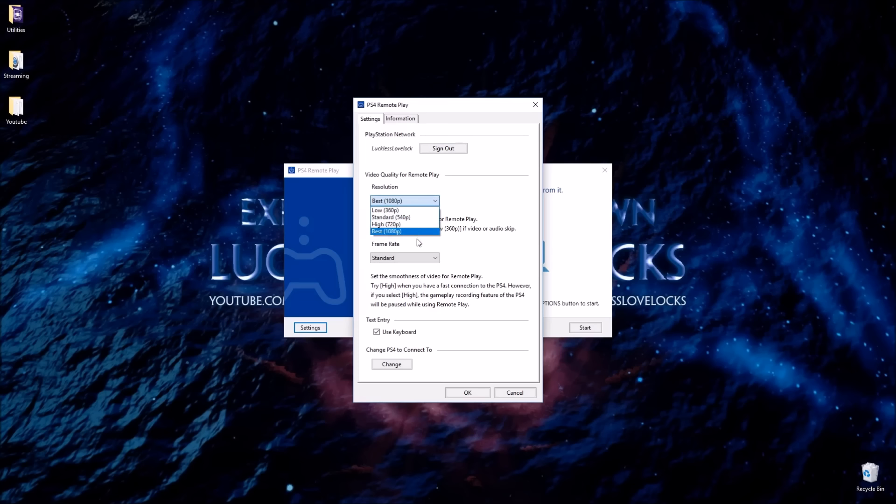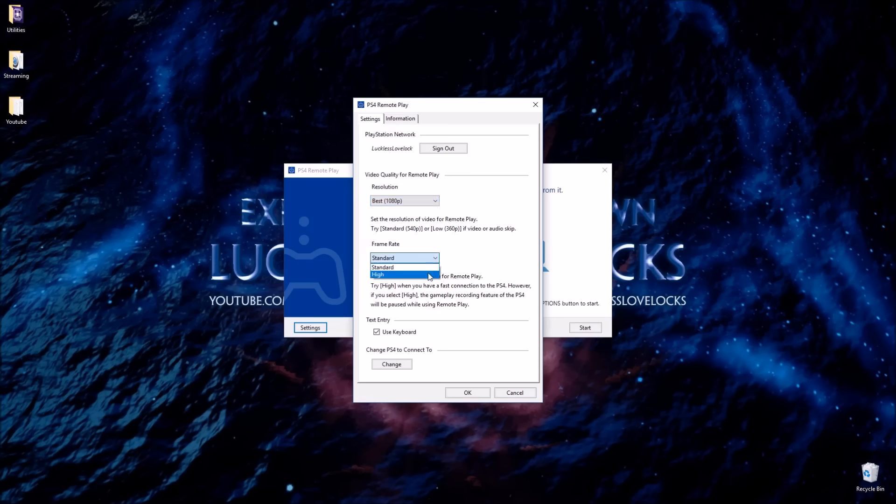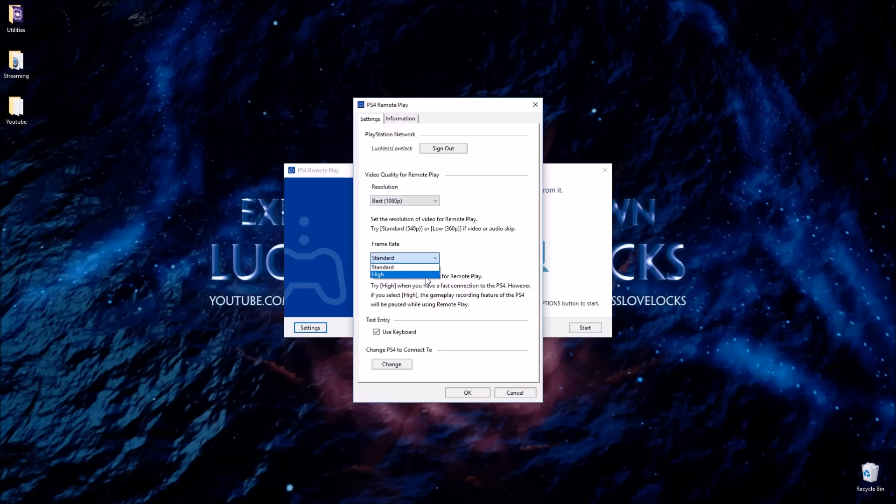And then there's an option for resolution. You can pick whichever you want. For streaming, I would suggest 720p. For Let's Plays, which I haven't experimented too much with on this, I would pick 1080p. And then frame rate, standard and high. High, I assume it's 60 FPS. Standard is probably 30 FPS. Obviously, the higher the resolution, the higher the frame rate, the more bandwidth it's going to use on your connection. But since we have a wired connection, it should be able to handle it. But like I said, I haven't experimented too much with 1080 and high. So you guys can let me know how that works out for you.